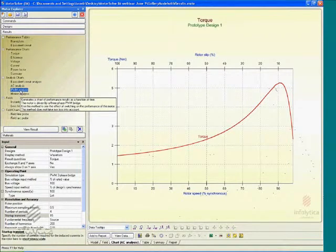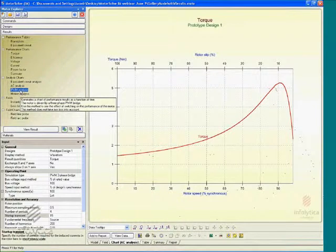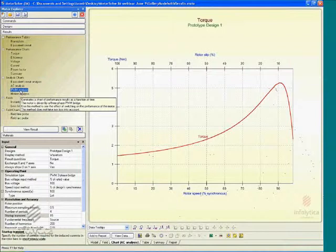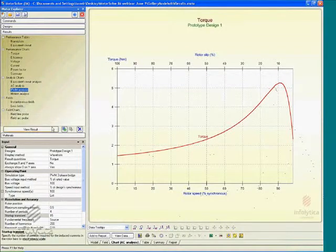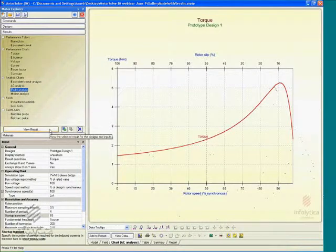Motor solve. The pulse wave modulation analysis will solve the three-phase bridge circuit for a given model and solve the circuit equations, which will also take into account the mutual inductances between the various windings in the model, and hence is quite an accurate model for computing PWM-based analysis in Motor solve.